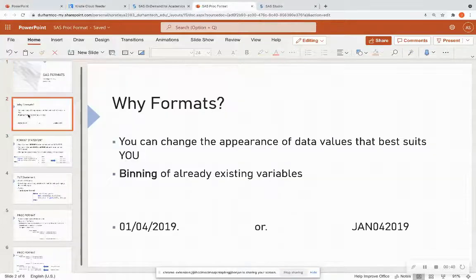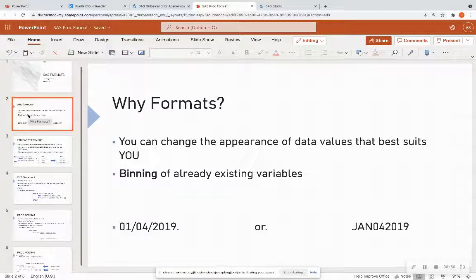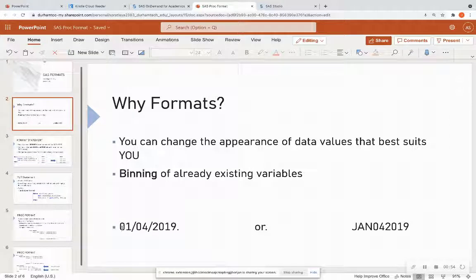So why format? Because you can change the appearance of data values that best suits you, and you can bend already existing variables. So I put an example down here.